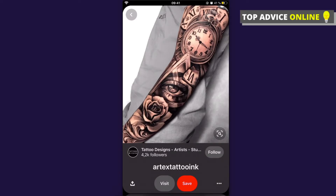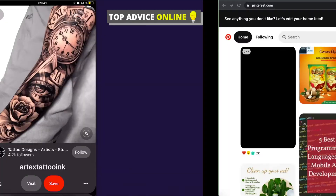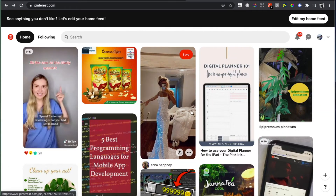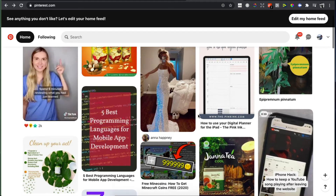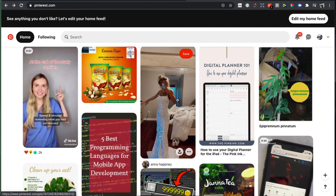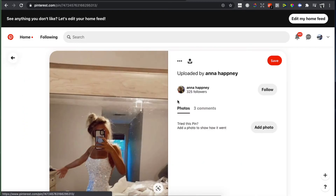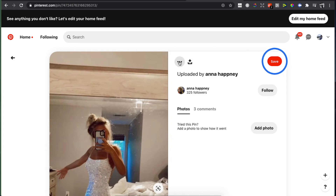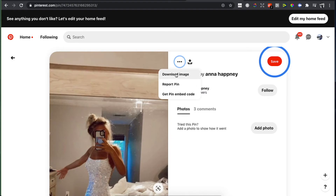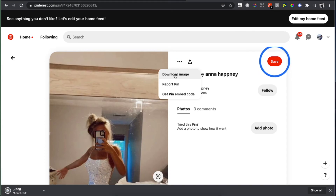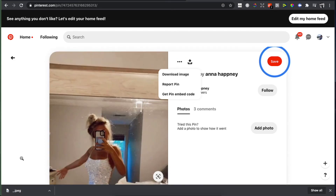So this is how you can save a picture to your phone from Pinterest. For the desktop, select the picture that you want to save, press on that particular picture, and then three little dots pop up — press on these, then press download image, and the image is downloaded to your computer.